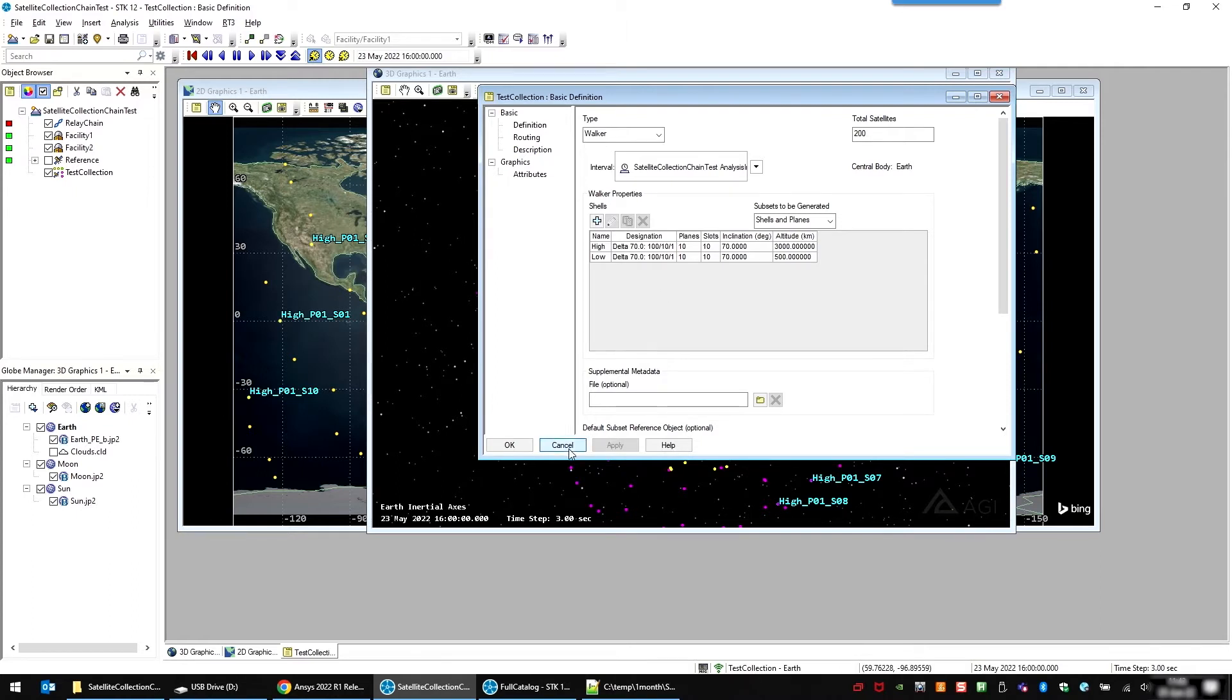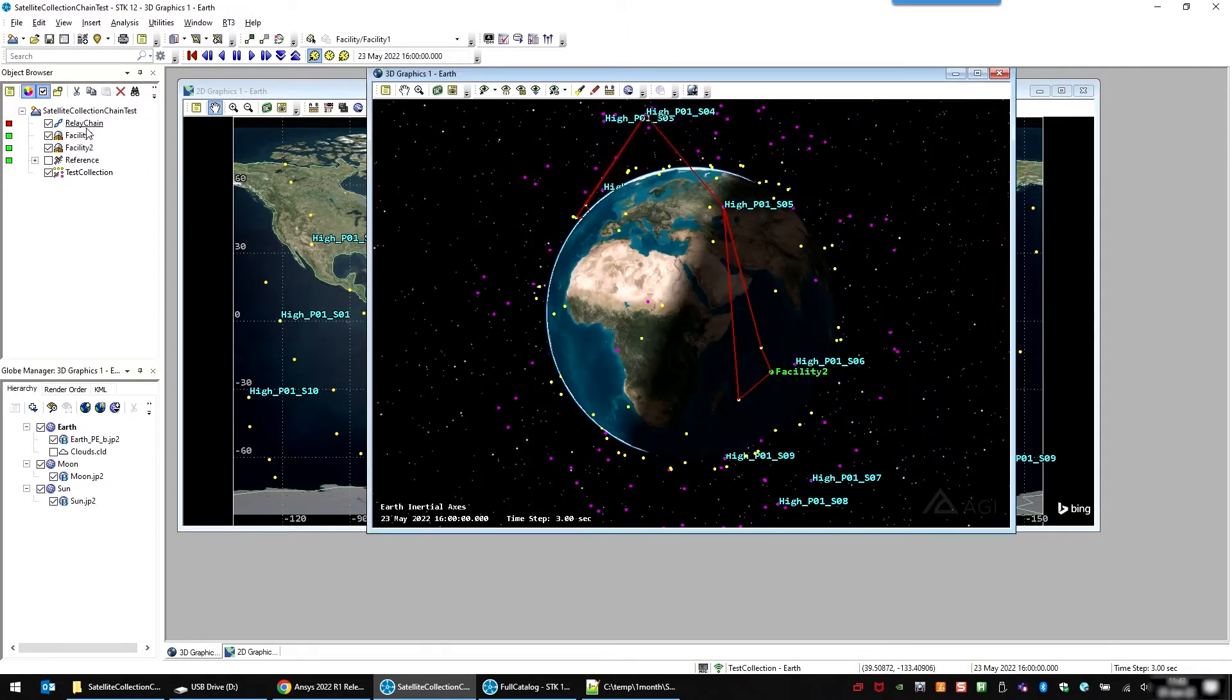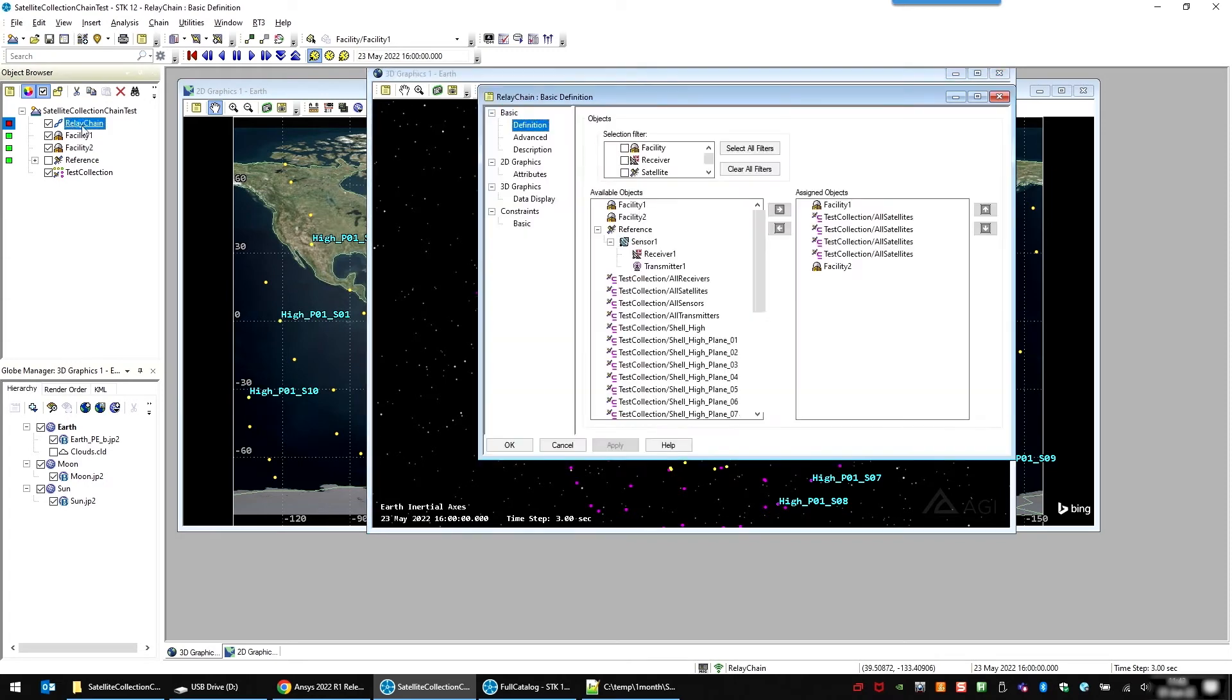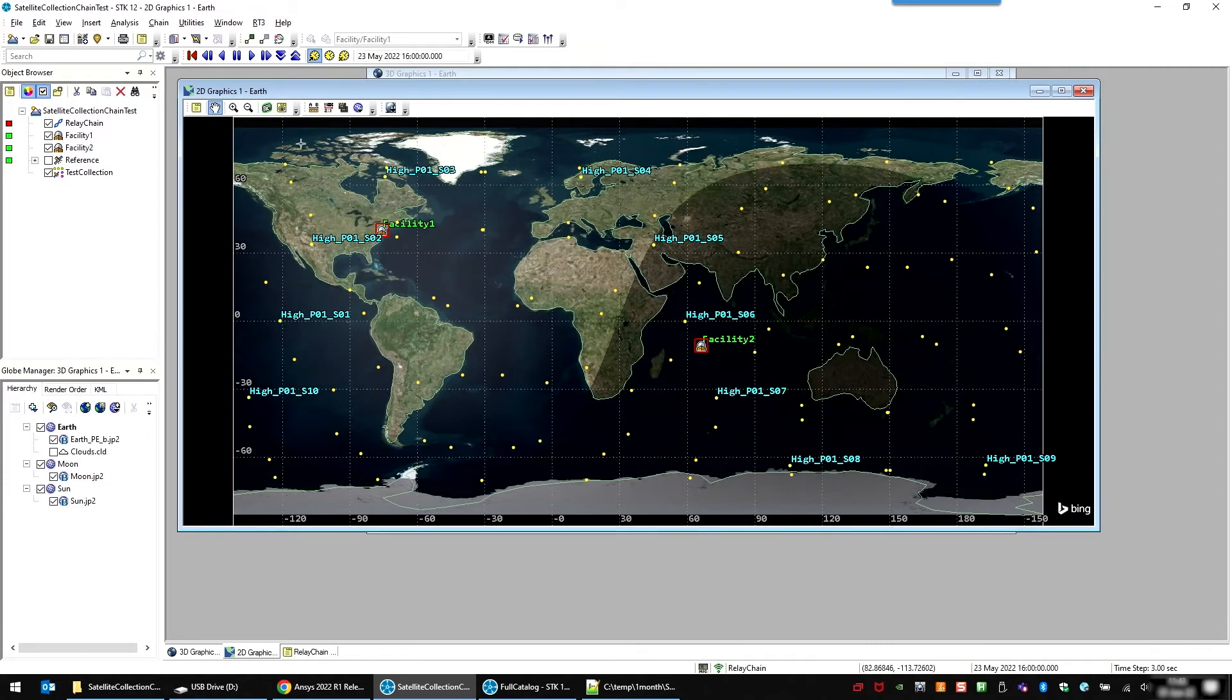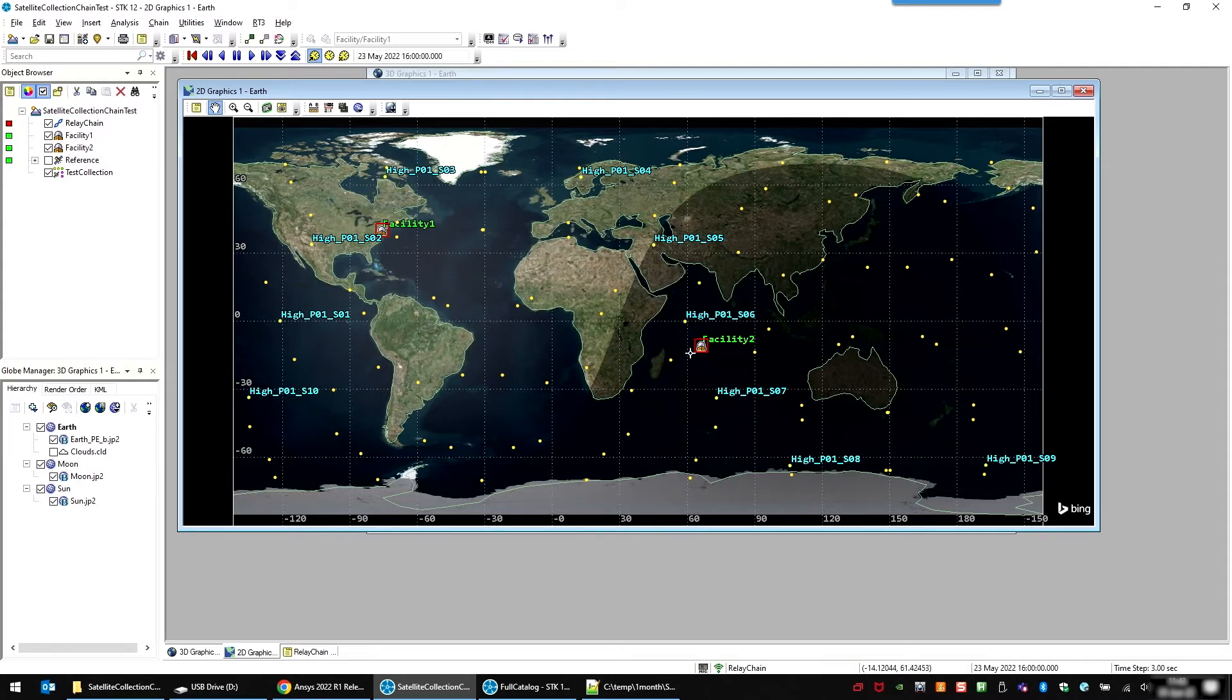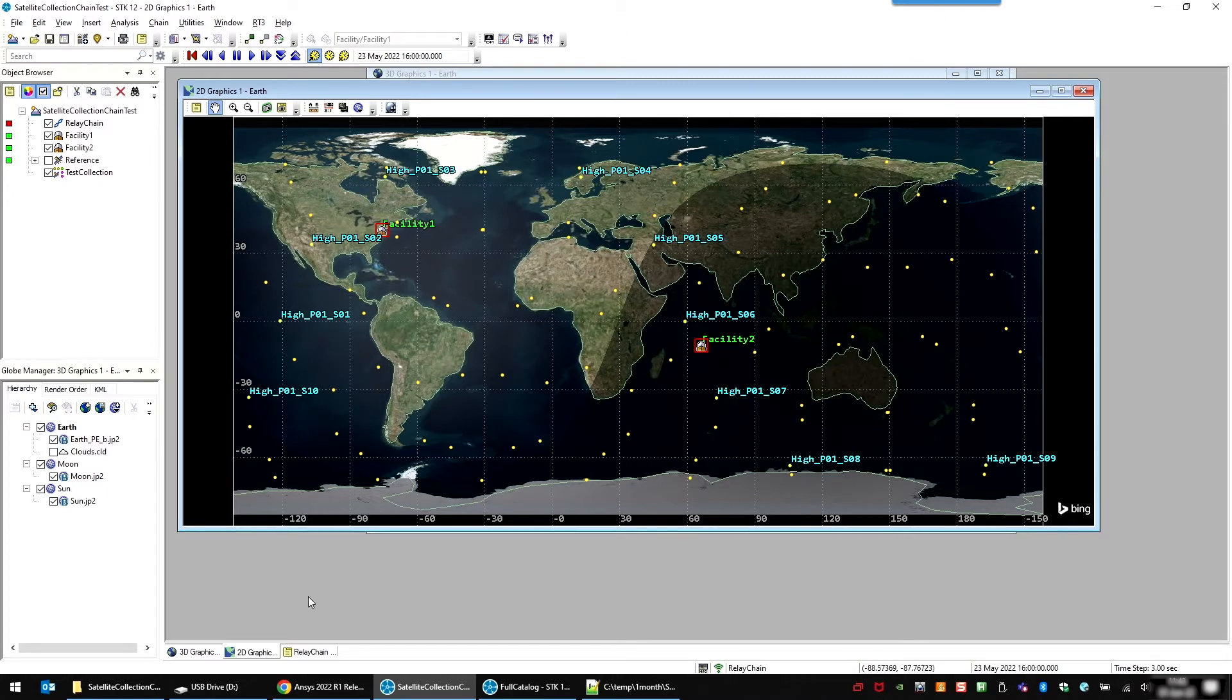So you can now use these in a chain. You can see it shows up. So you can do multi-hops. In my example, I'm trying to do a link from a facility right here at our headquarters to somewhere halfway around the world. And you're going to need several hops through the satellite collection to get there.